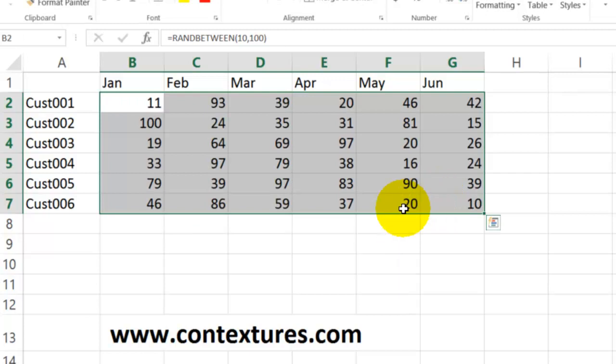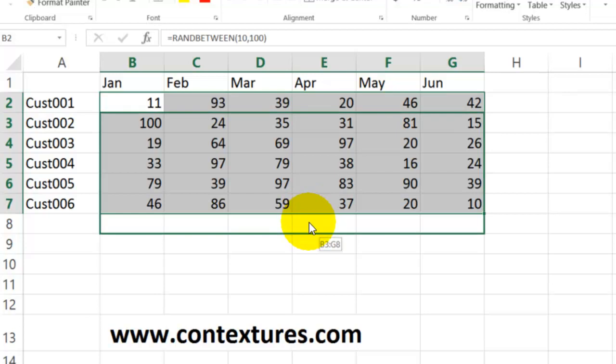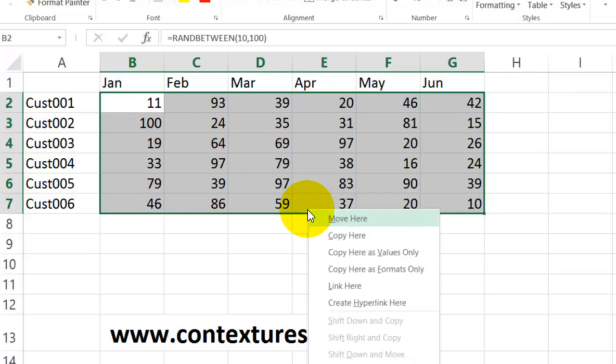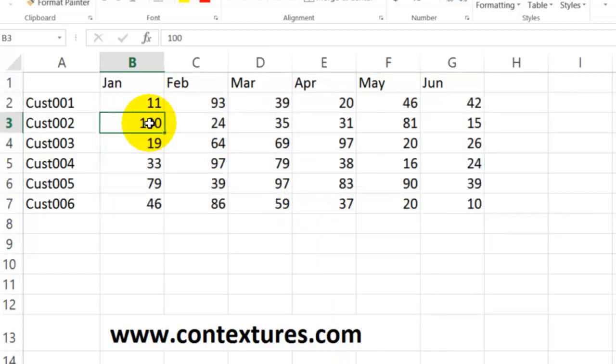Then to lock those numbers so they're not formulas anymore, point to the border of the selection, press the right mouse button and drag down or to the right just a little bit and put it back in place. Let go and click copy here as values only.